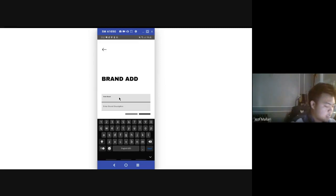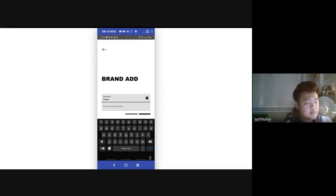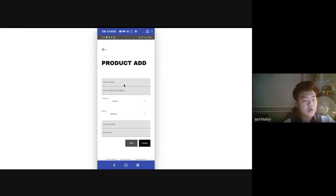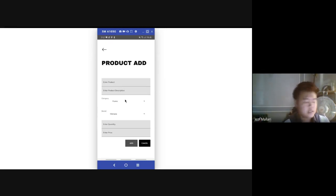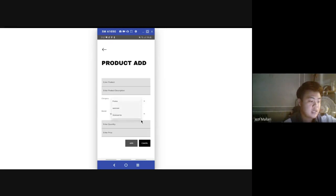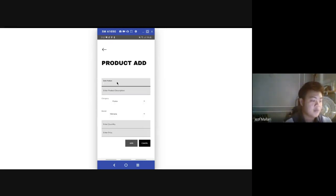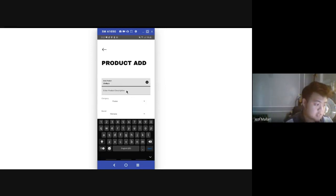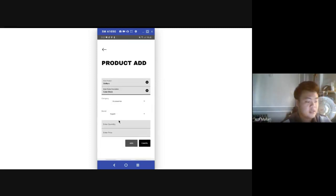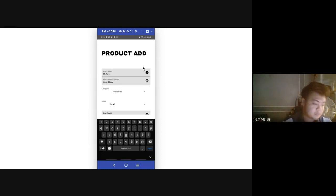We will now press the Add button and the category is created. Same goes with the brand — we will be putting a brand like 'X-Park' along with a brand description, then add. Brand created. Now moving on to the product part: here we can see two spinners for category and brand. Whatever we added in the category and brand module will be shown here as a choice. We have added 'Accessories' and 'X-Park', so now we will be adding a product — 'Shifters' — with a product description and color black.